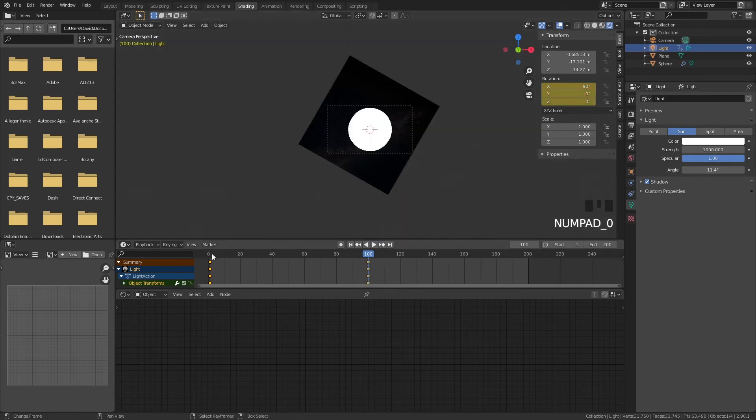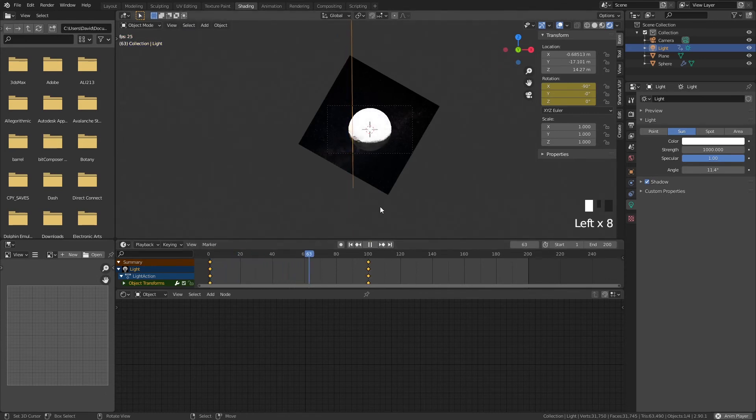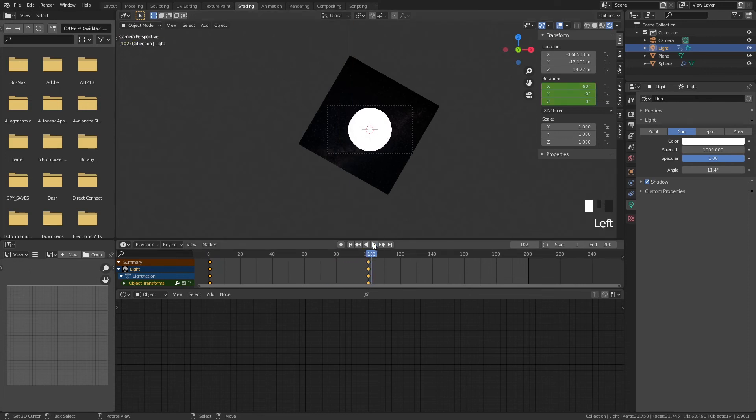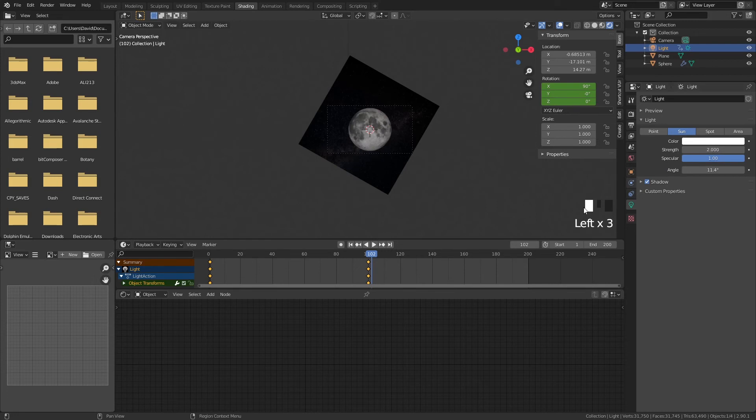So now what happens from frame one you can see that it goes from the dark side of the moon to a nice and full moon. Of course our sun is a little bit too bright so you can put the strength way lower. So maybe one or two and that will work great.